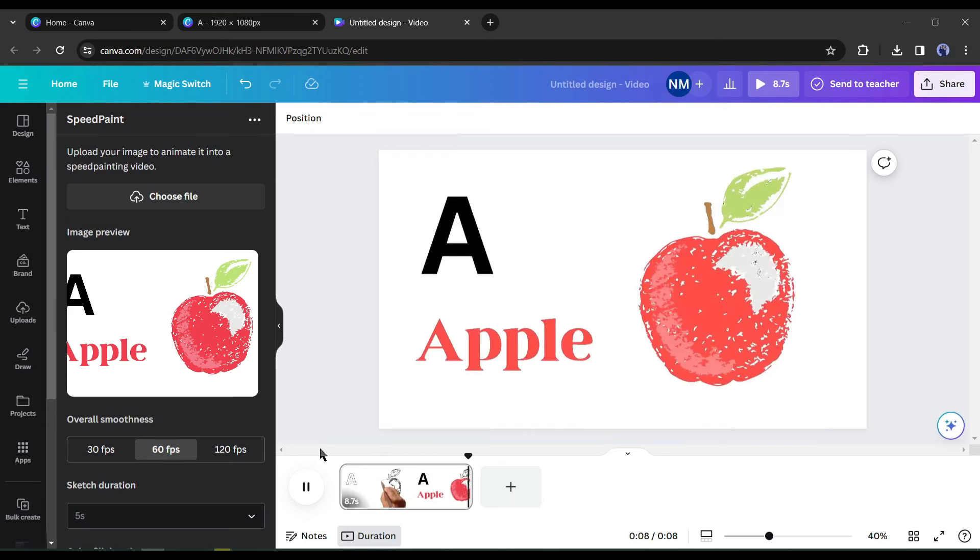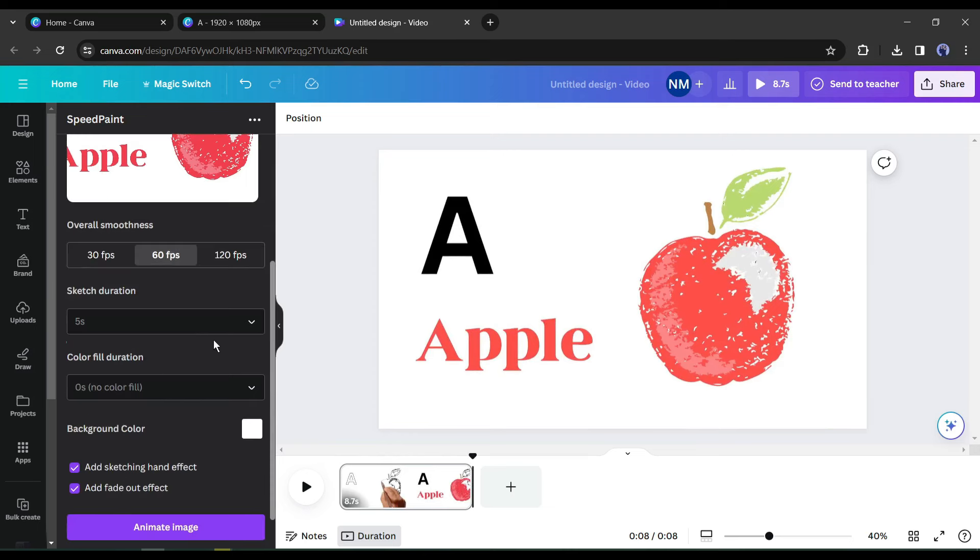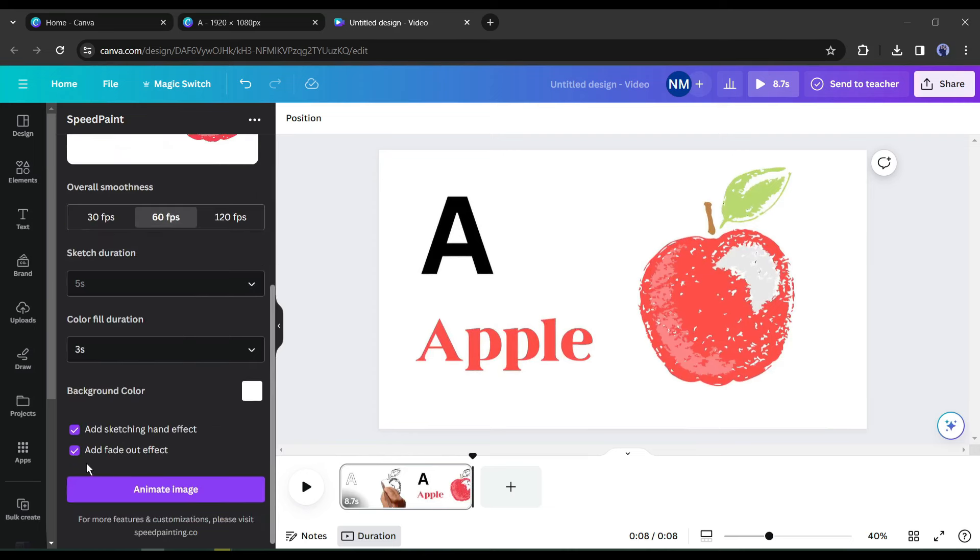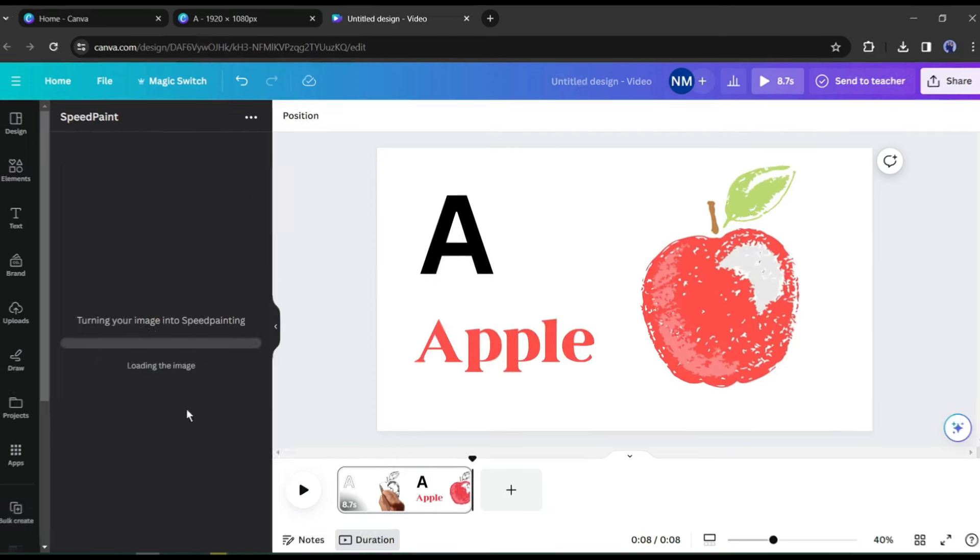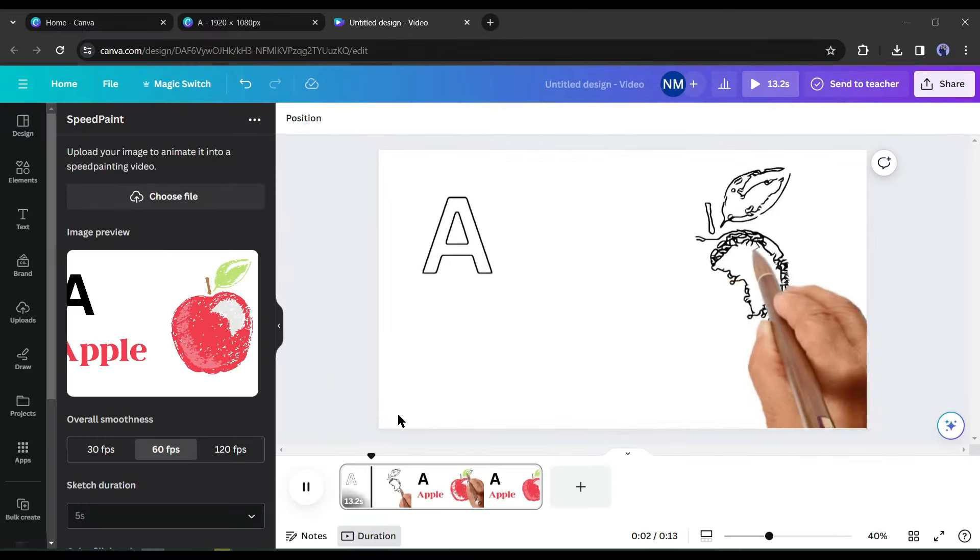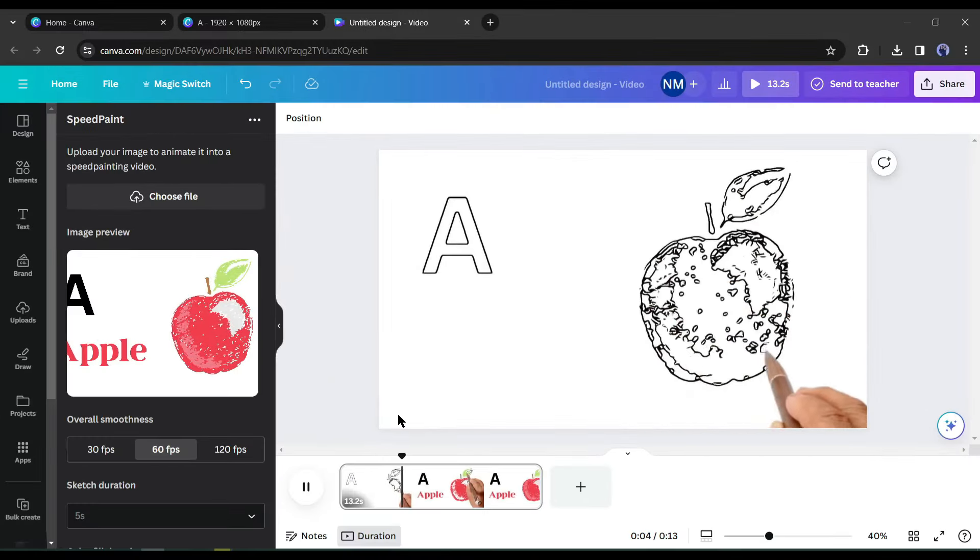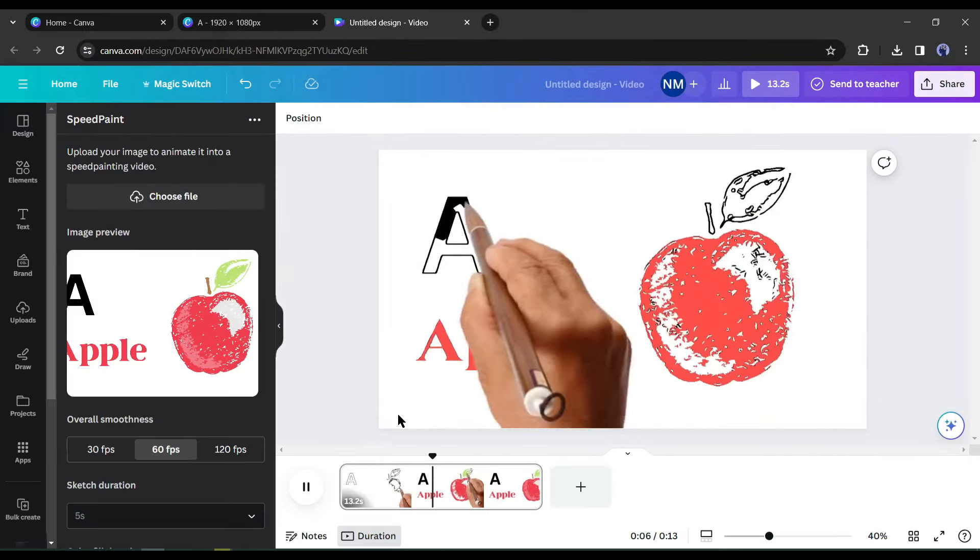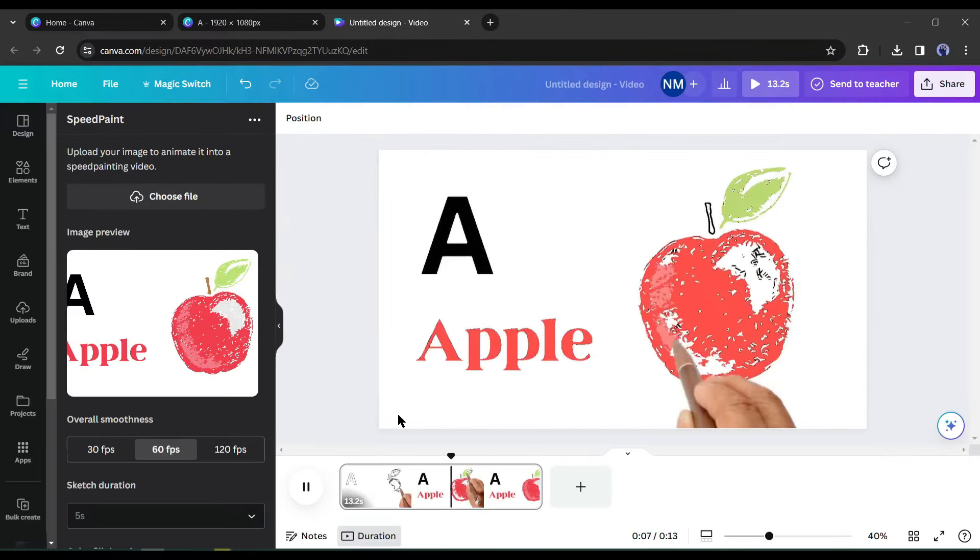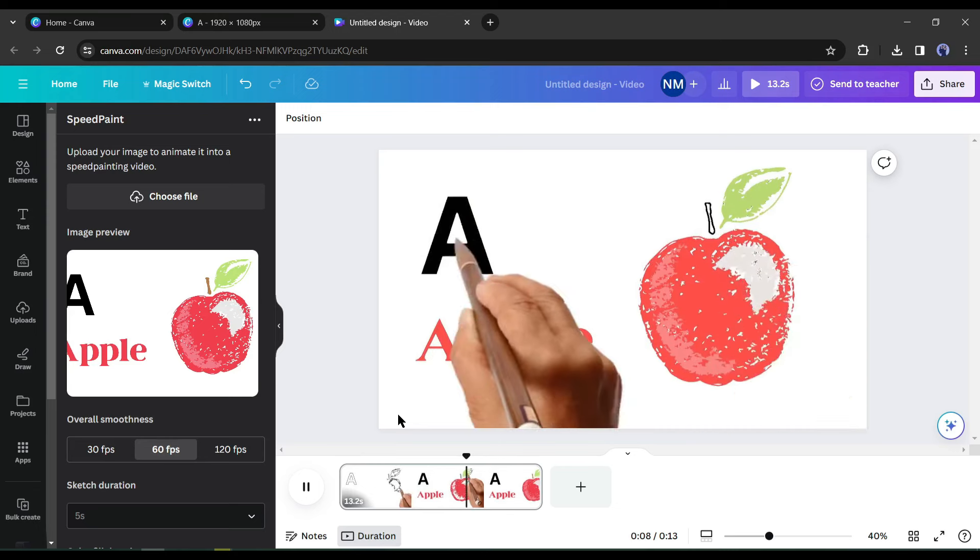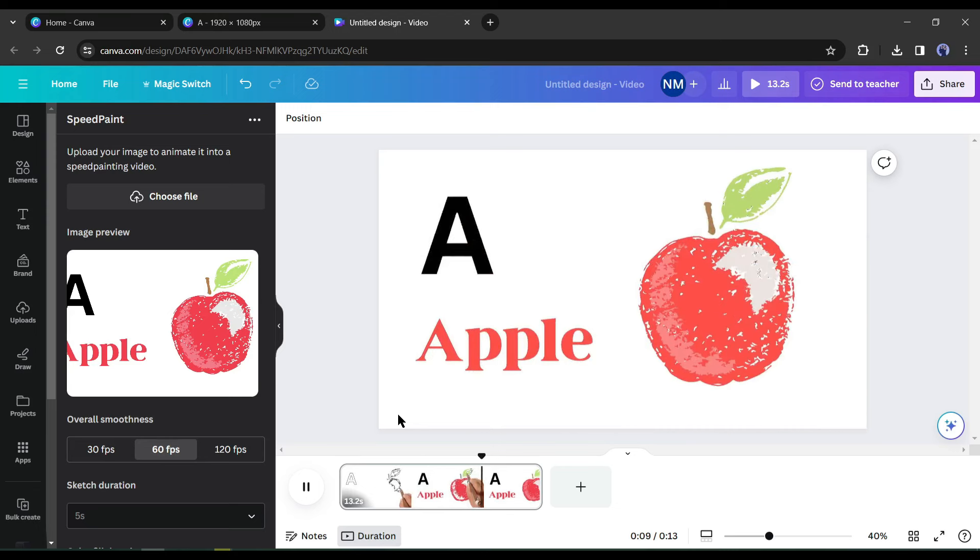Without color fill it's looking very bad. Let's regenerate with minimum color fill duration. I think now it's perfect. Always play around with the value to get a better result.